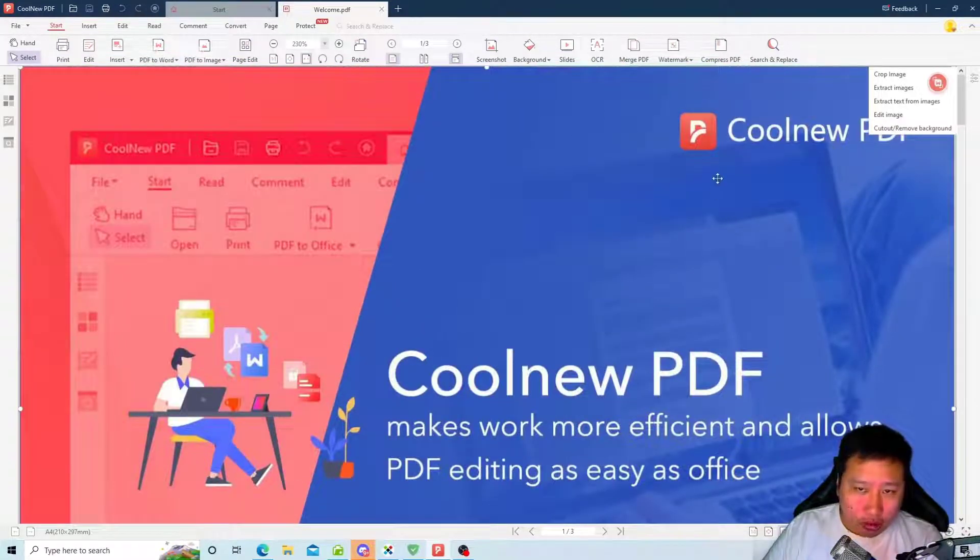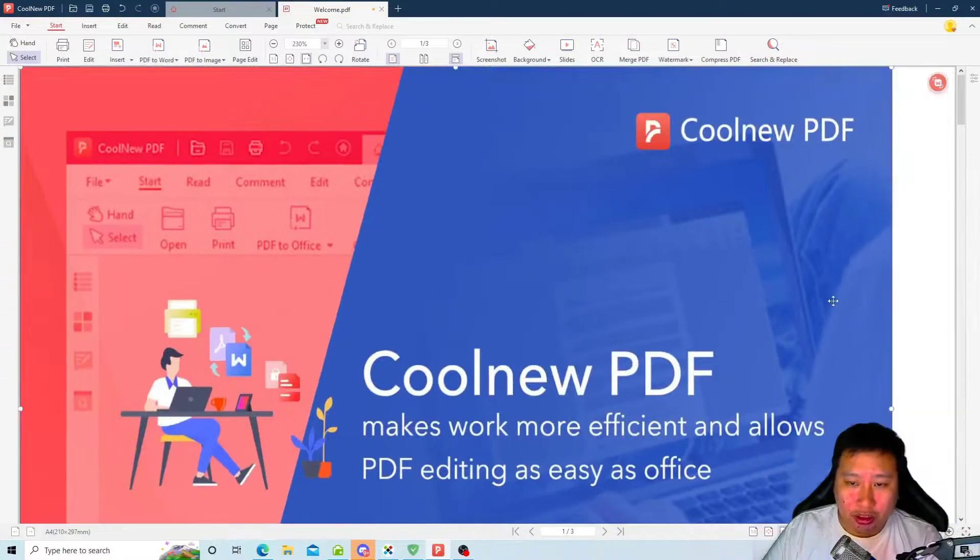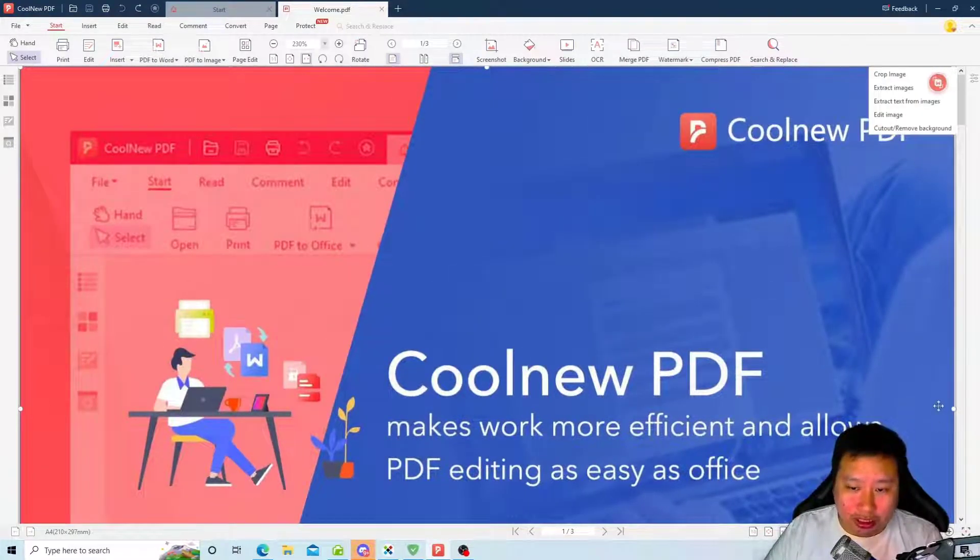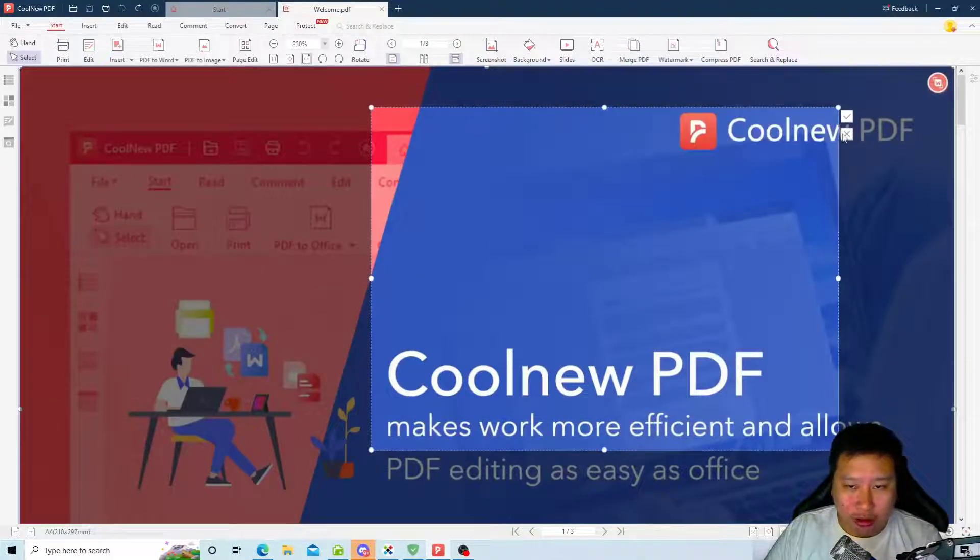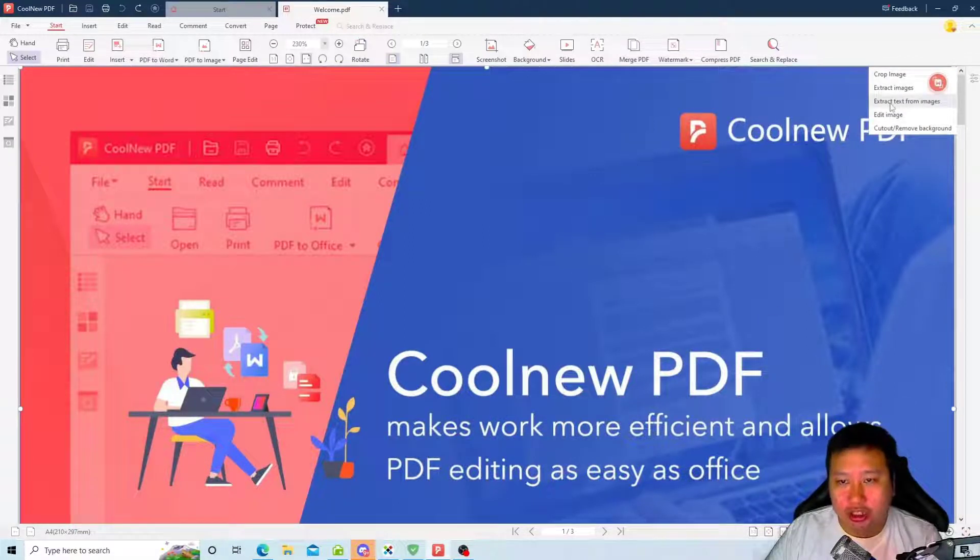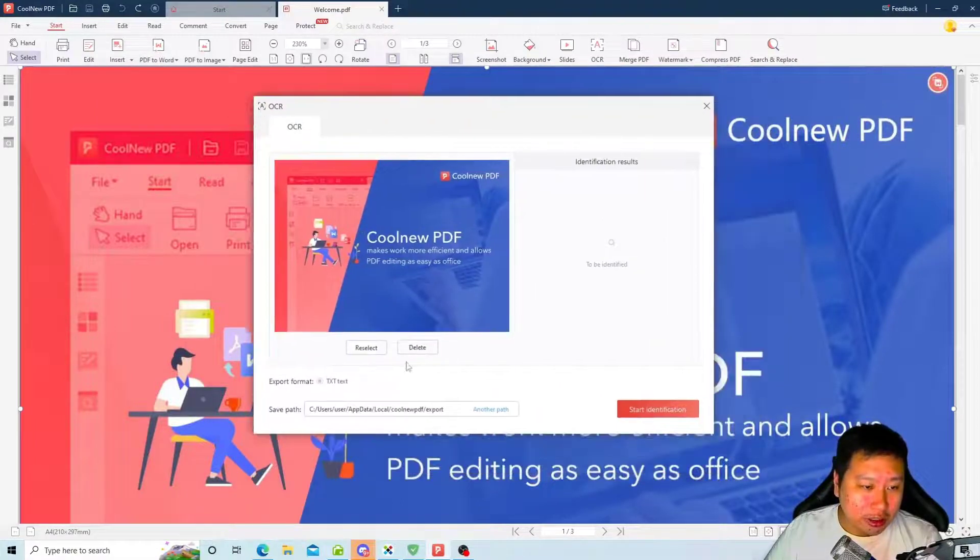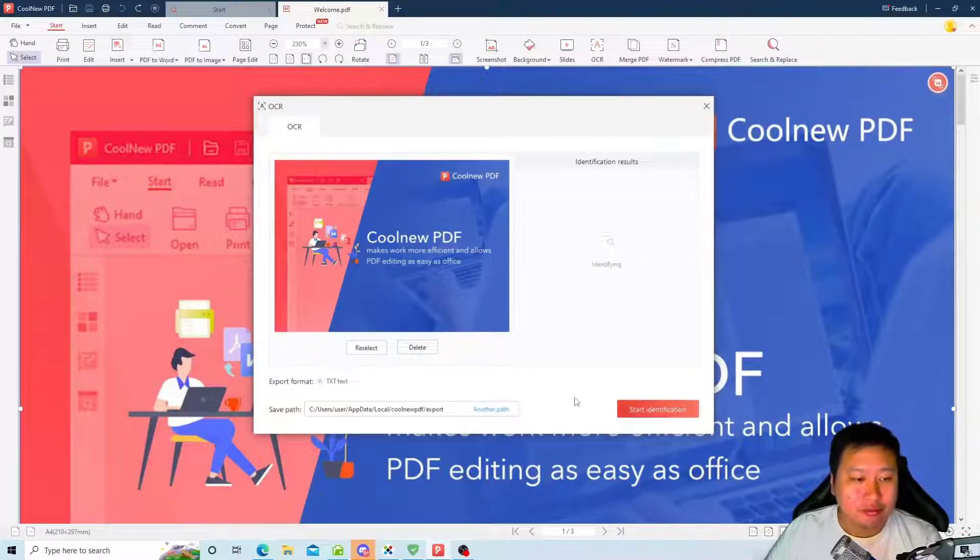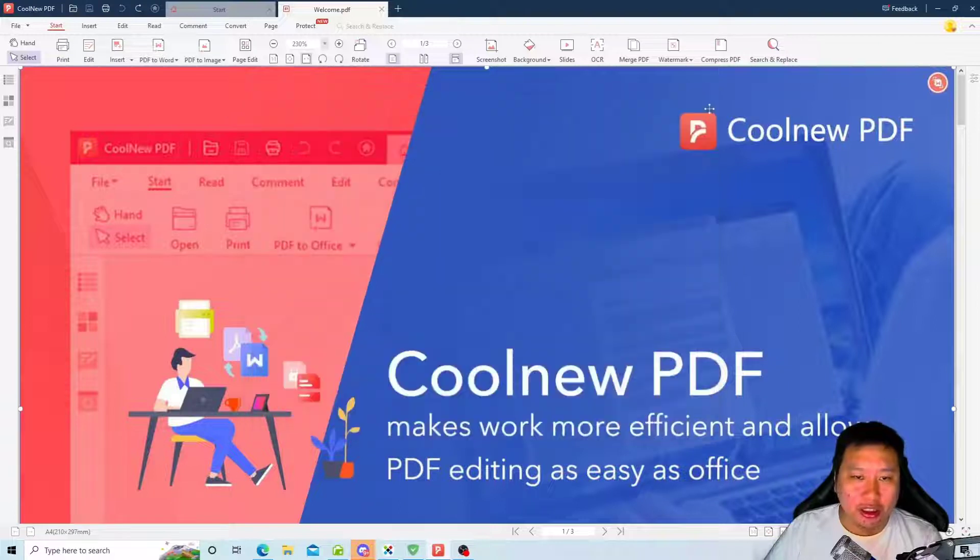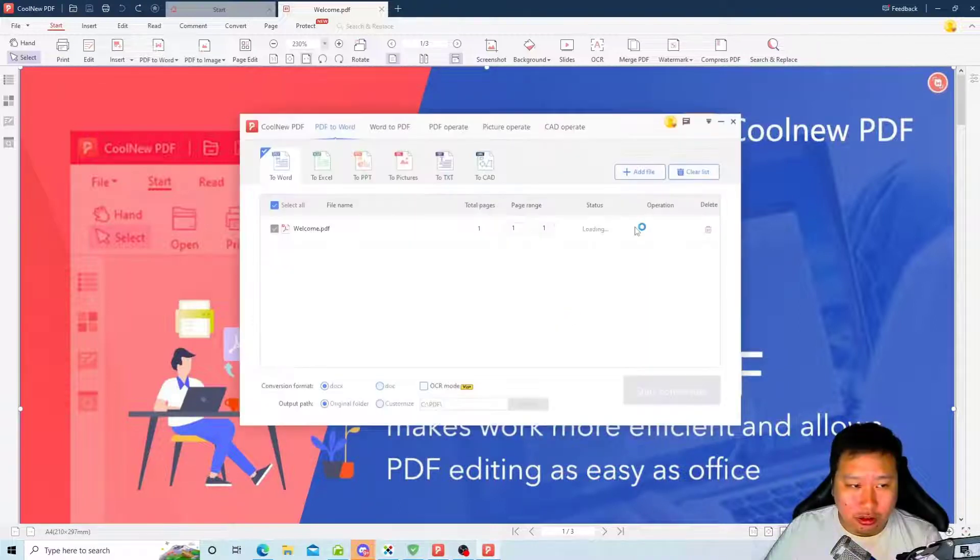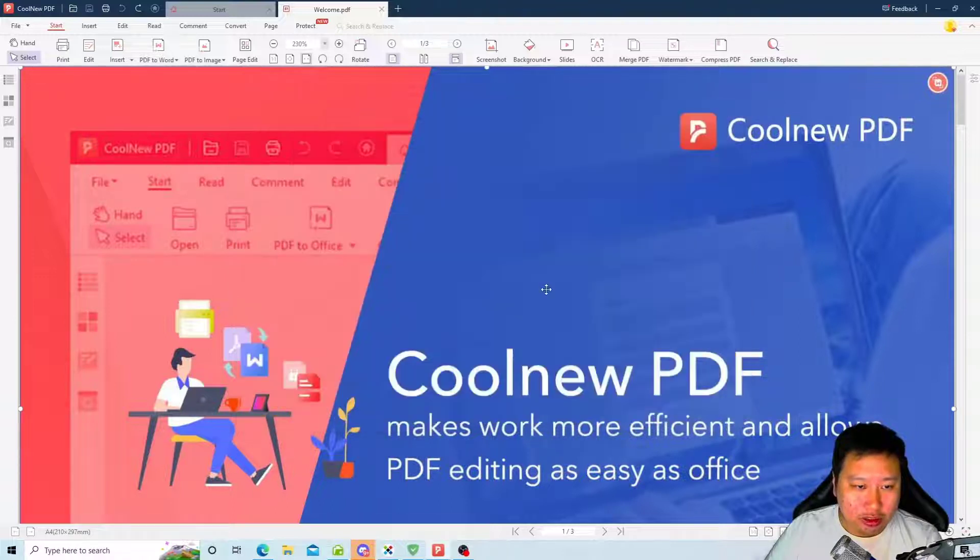So you can crop the images, you can resize like what I've done. You can click on crop and then you can just move the area and crop what you want. You can also use the OCR feature right here which is extract text from images. If you click on this, you can start identifying and then it's going to export it into a text file format.